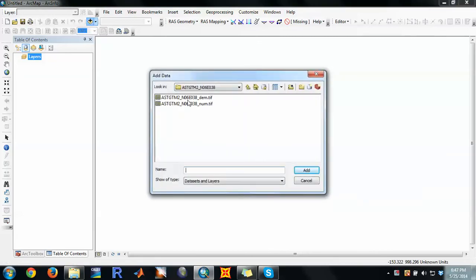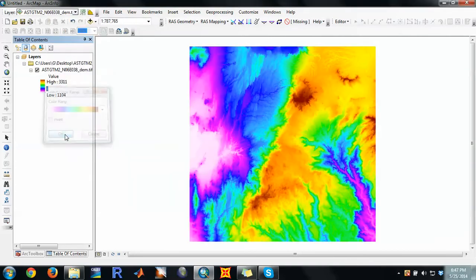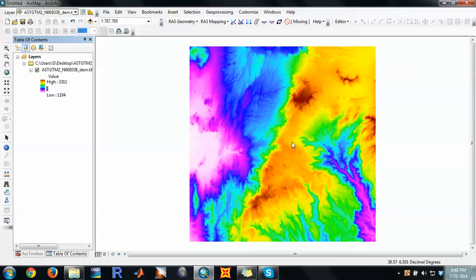In order to convert the data that HEC-RAS needs, like the TIN data, we need to either have the elevation data in the form of contour or in the form of a DEM. In this case we have a DEM, and now we can create the TIN — the triangular irregular network — from this one. This is a big area so we need to zoom down to a specific region to work with.